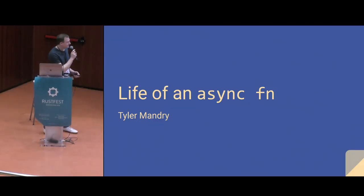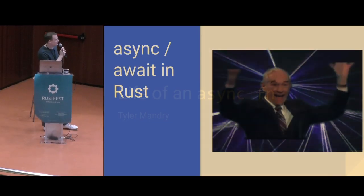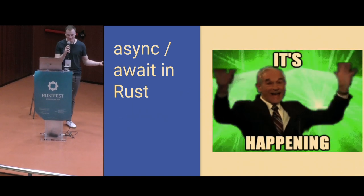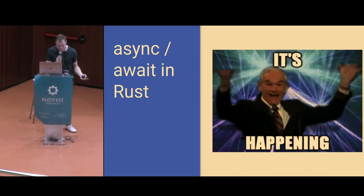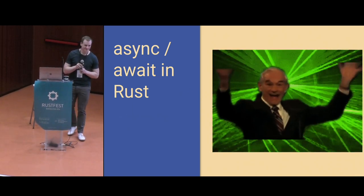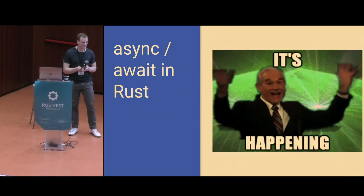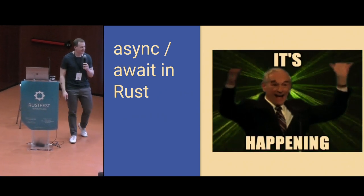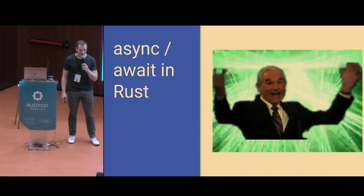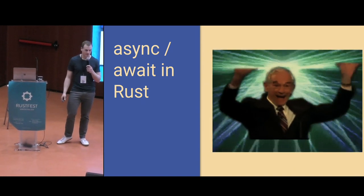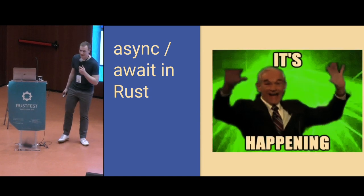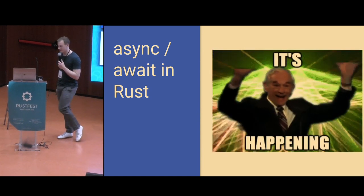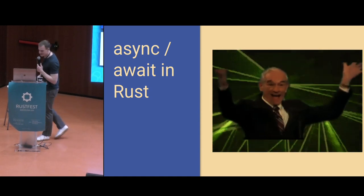In case you haven't been paying any attention, async await is now stable in Rust. This is a huge milestone for the language and systems development in general. Very exciting.